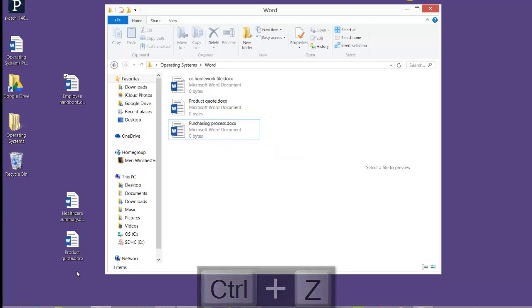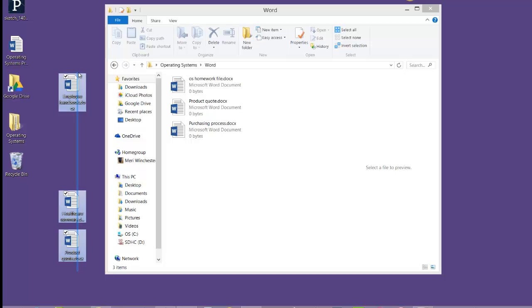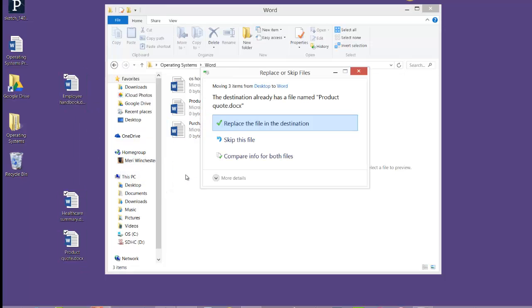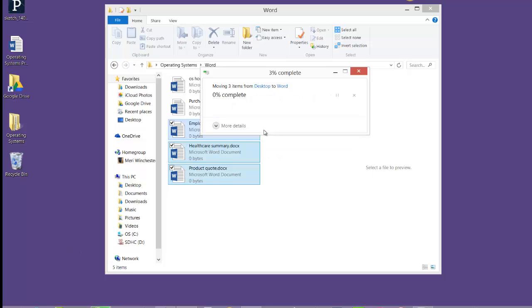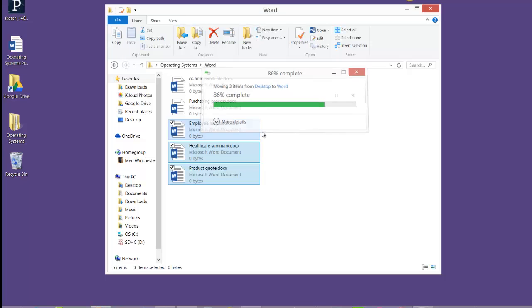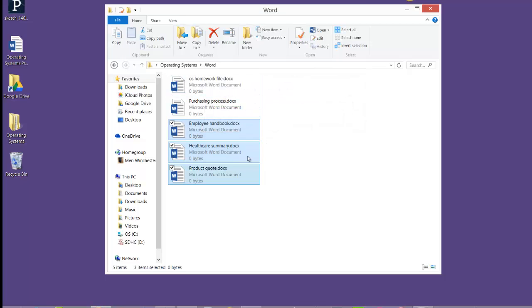If I want to put all these back, I can just click and drag to move them over. You're getting the replace the file in the destination because I've used copy a couple of times. So I have two copies of the same document. I'm going to go ahead and choose replace the file in the destination, and we're back to where we started.